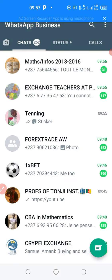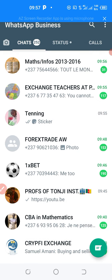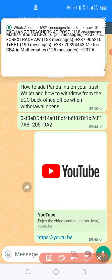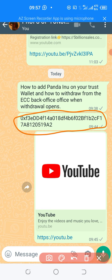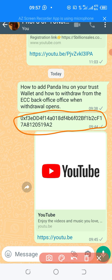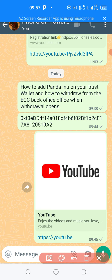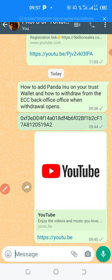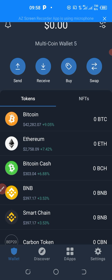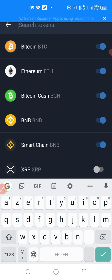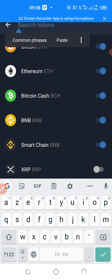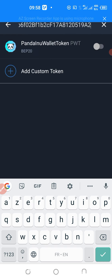I'll go to WhatsApp to get the contract address. This is the contract address of Panda Inu wallet token, so I'm going to copy it. You click there like this and paste the contract address into the search tokens field. You paste the contract address like this.